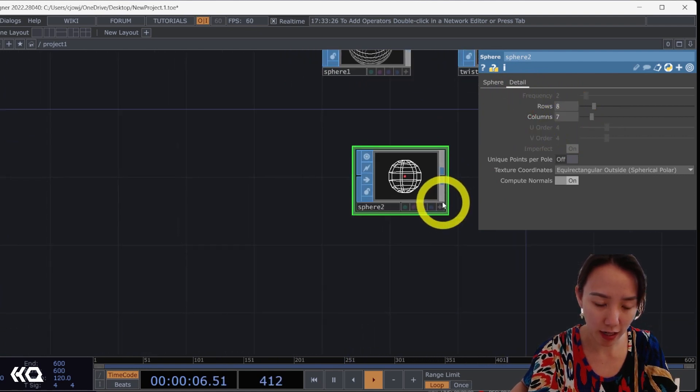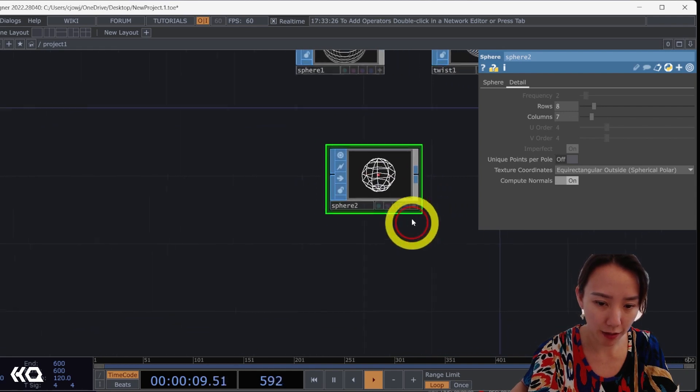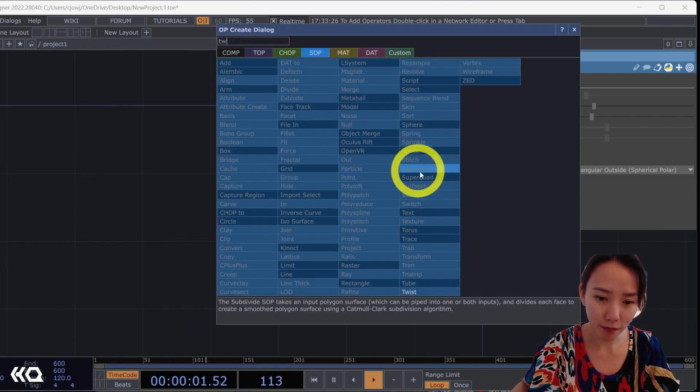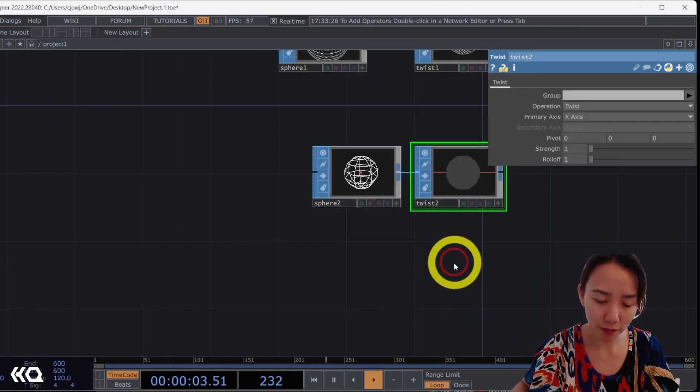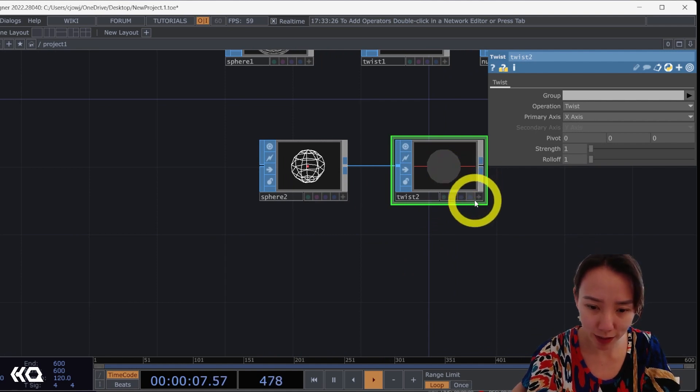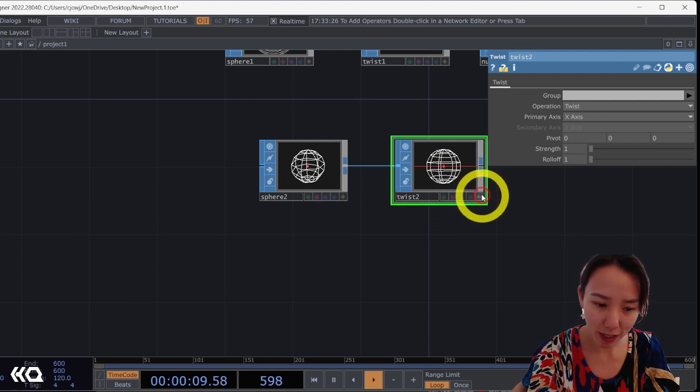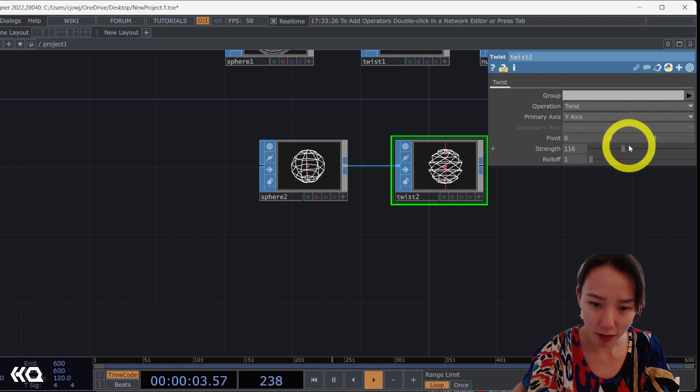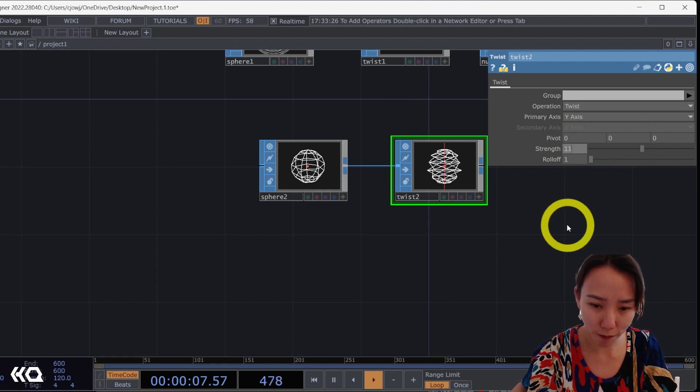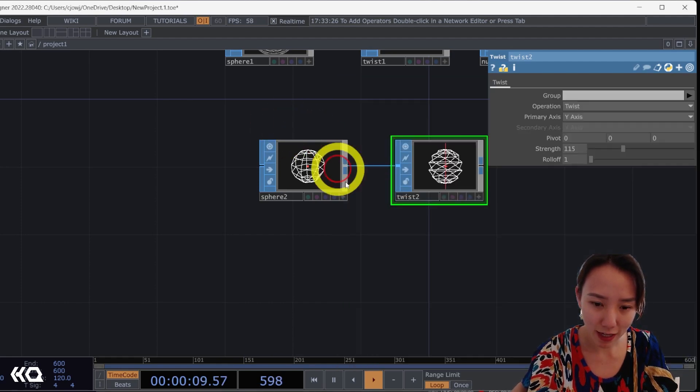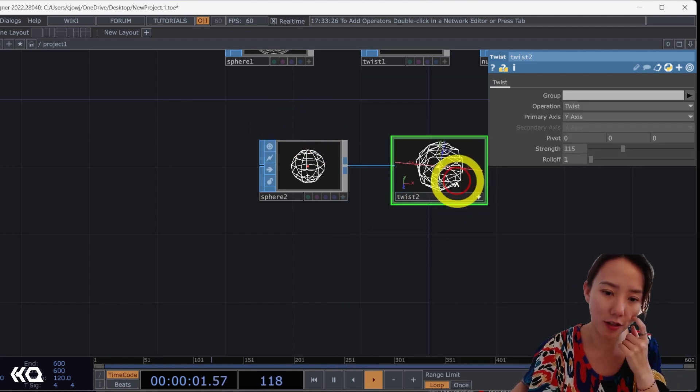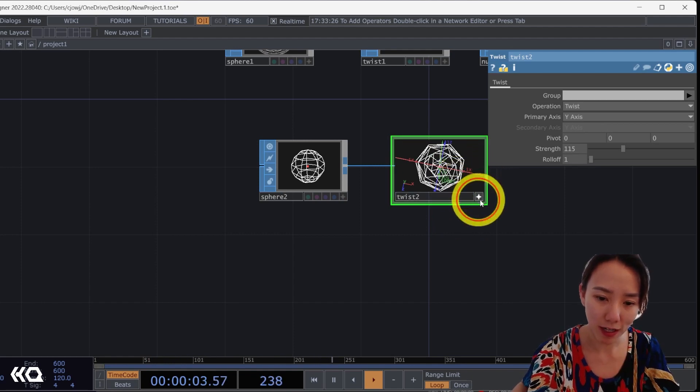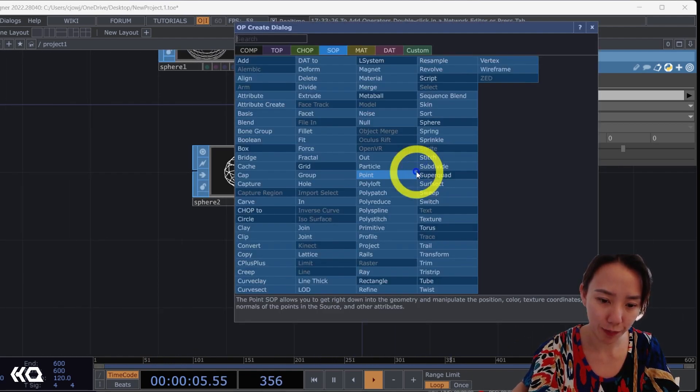Let's do our second pattern. I'm going to add another sphere SOP and make this wireframe mode. And this, I'm going to keep it as a mesh and change this to be row and column. And the details, I'm going to lower this to be rows to be eight and this column to be seven. And I want to twist this too.